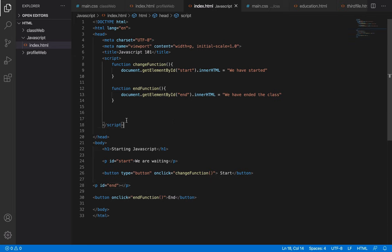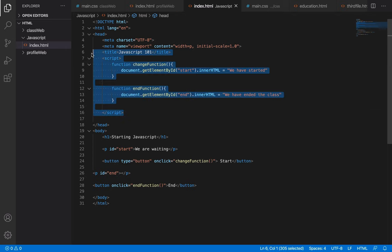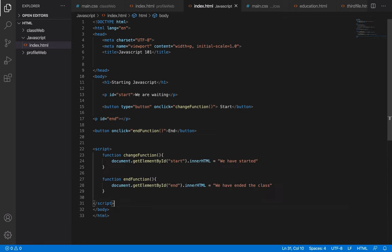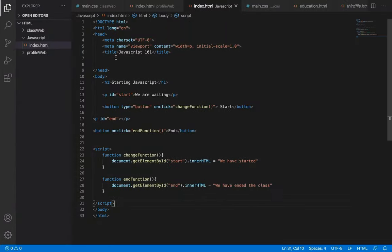Now talking about placement of JavaScript code — we can also remove it from the header and put it at the bottom, just before the closing body tag. That's the second placement option. Let me copy the script, remove it from the header, and paste it there. It still works the same way — refresh, click Start, it works; click End, it works.